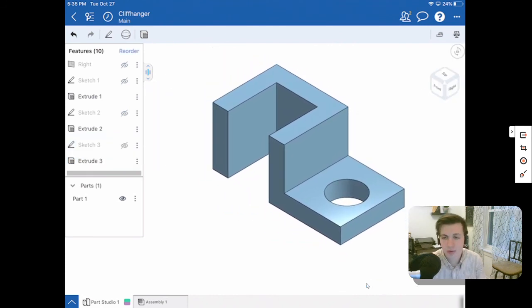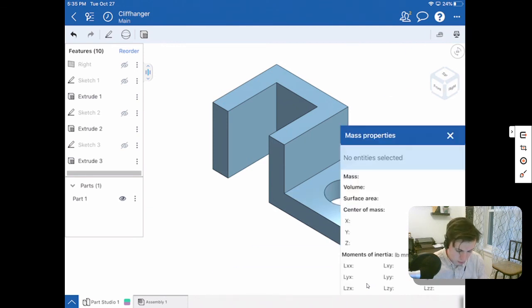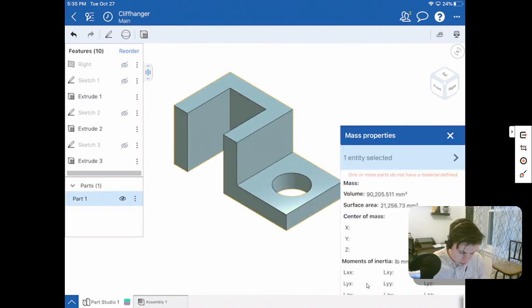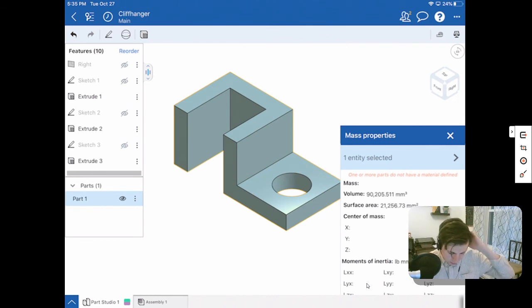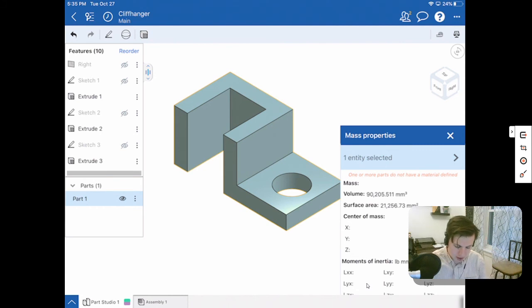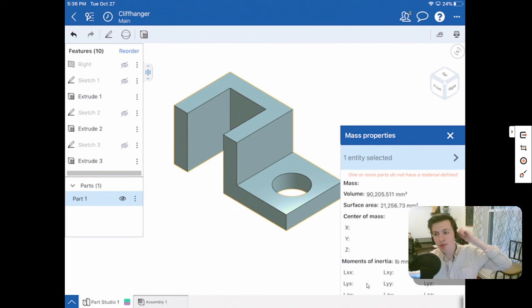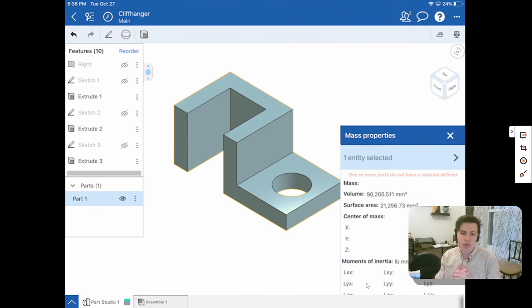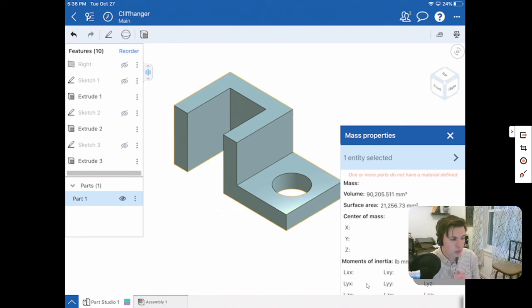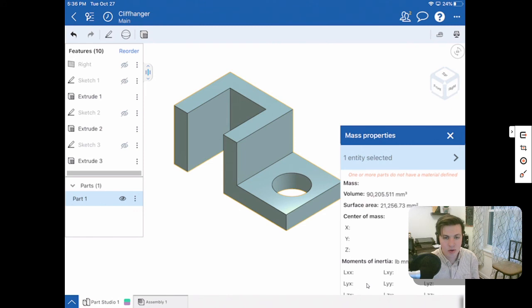And there we go. That's how we create Cliffhanger. So I want to show you the properties. You should have gotten a volume of 90,205.511 millimeters cubed and then a surface area of 21,256.73 millimeters squared. So I hope that you enjoyed watching this tutorial. There was some new stuff inside of this part. So if you have any questions, please reach out. And as always, have a wonderful day. Talk to you soon.